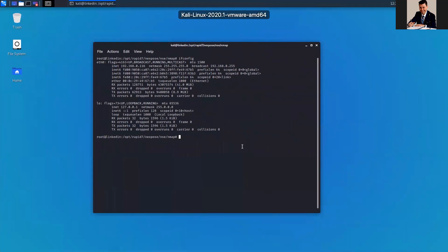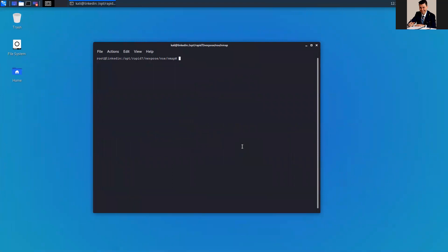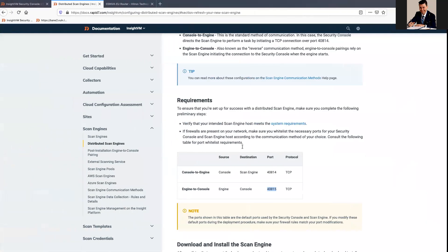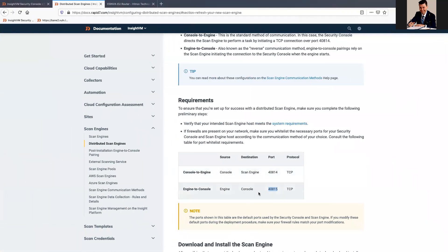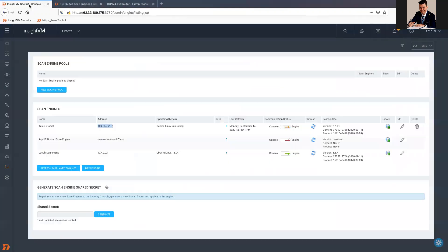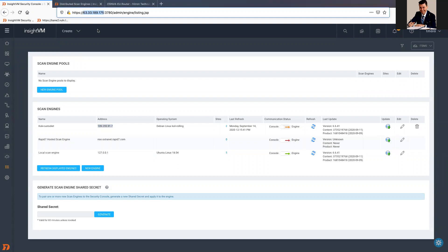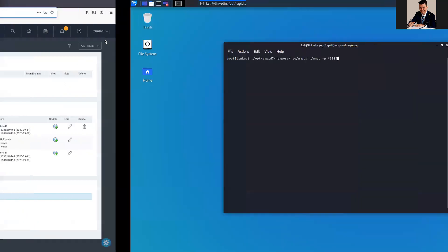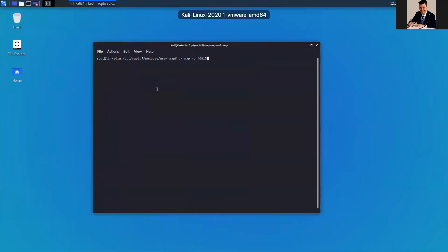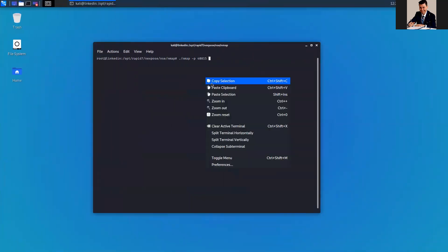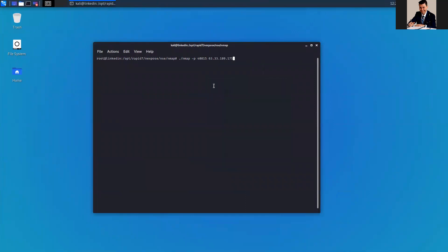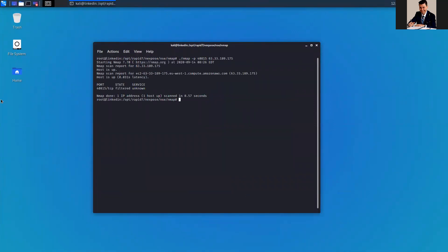Again, what I'm gonna do is the same step. I'm gonna NMAP dash P 40815. Again, from Scan Engine to console is 40815 and my console IP. Again, the same problem, so 40815 is filtered. It's not what I'm expecting.